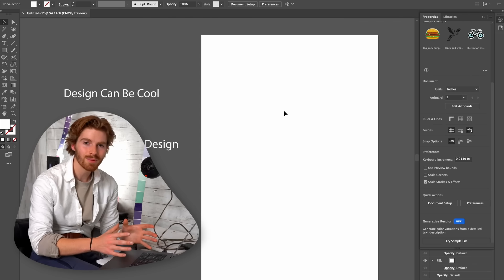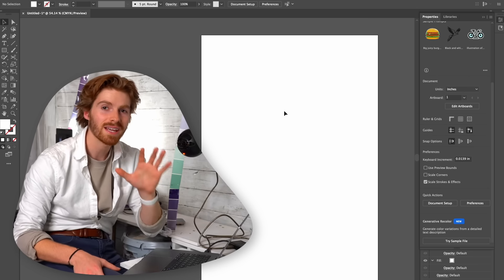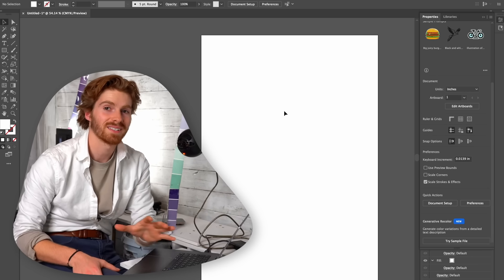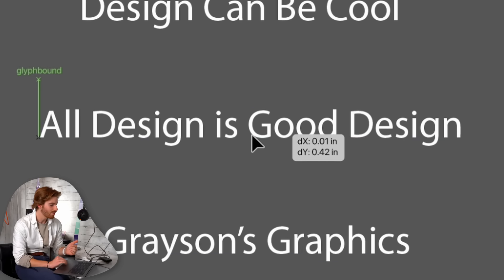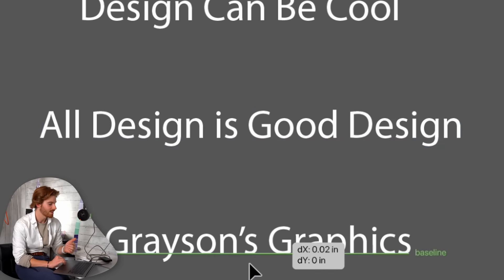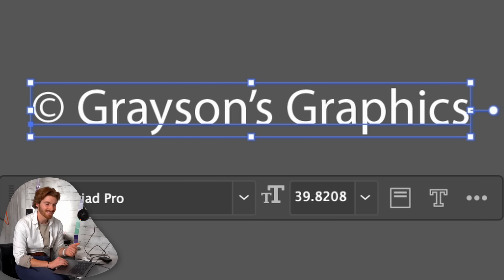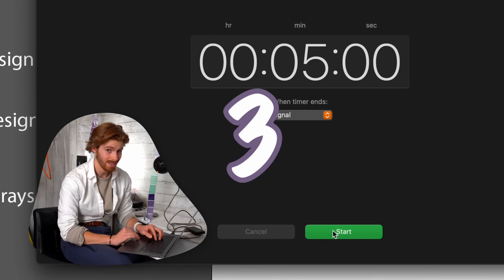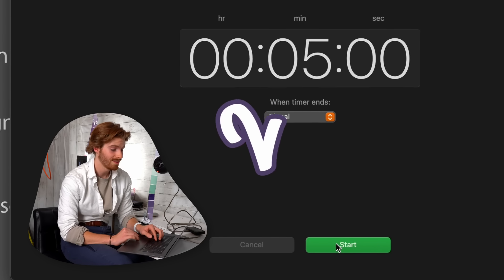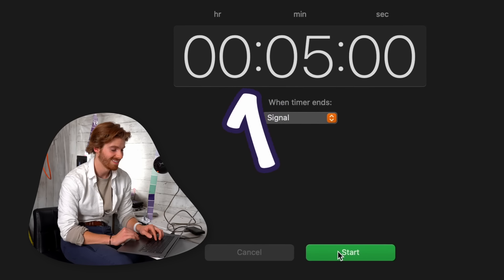I have Illustrator opened up and this first poster we only have five minutes to create, which is going to be very difficult. I'm going to write the same text on all three: 'Design can be cool,' 'All design is good design,' and copyright Grayson's Graphics. This way we're able to compare all three posters and see which one's the best. Time starts in three, two, one — design.